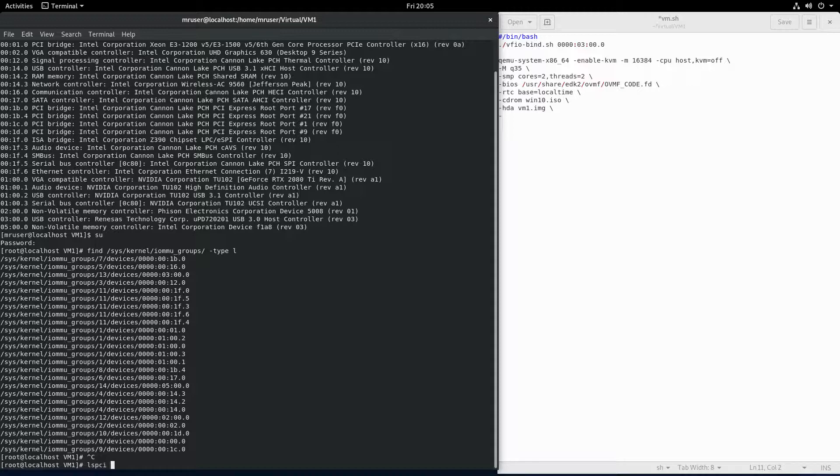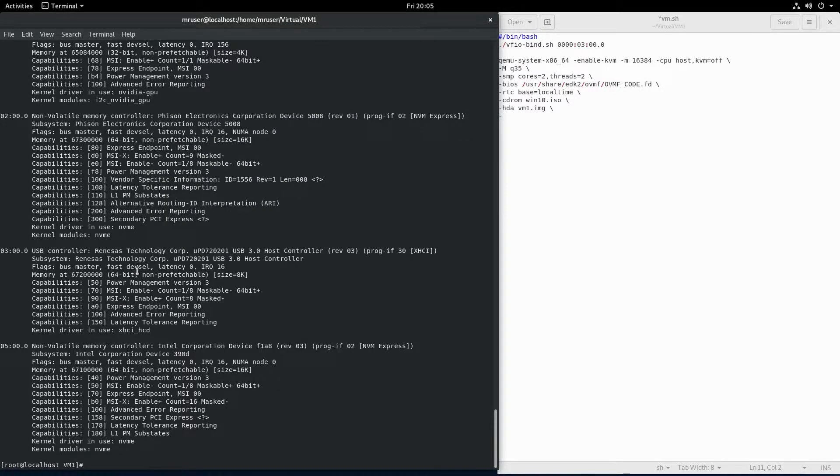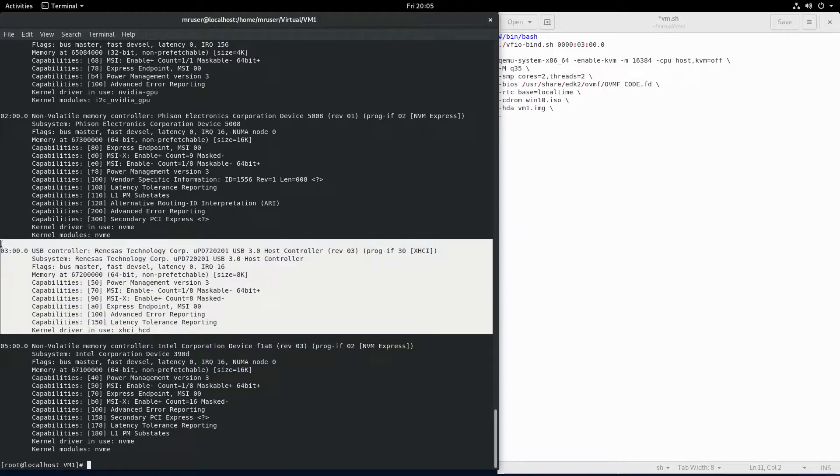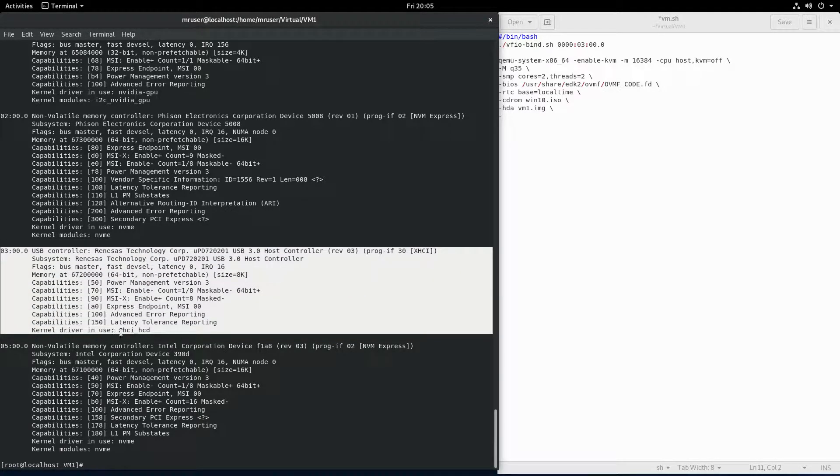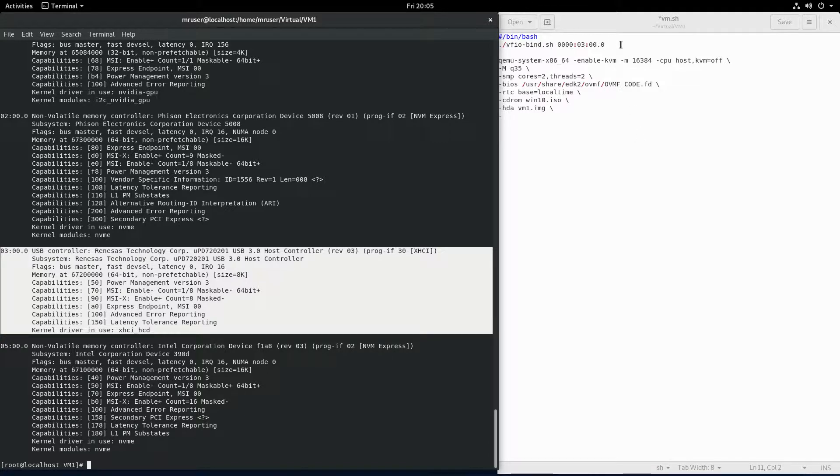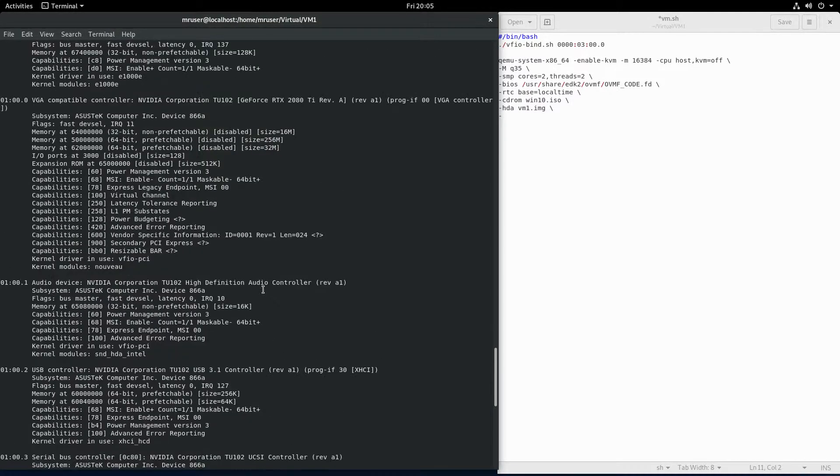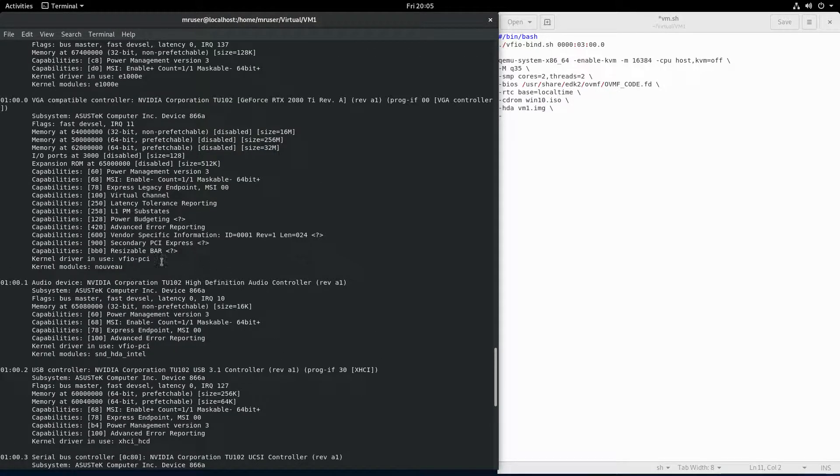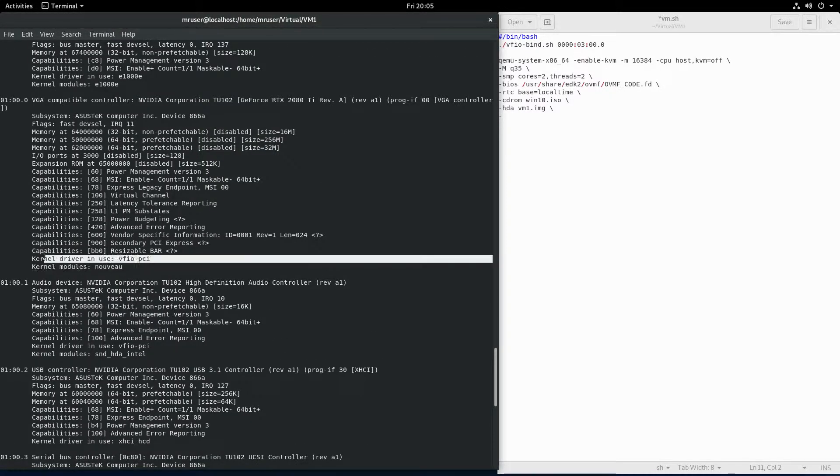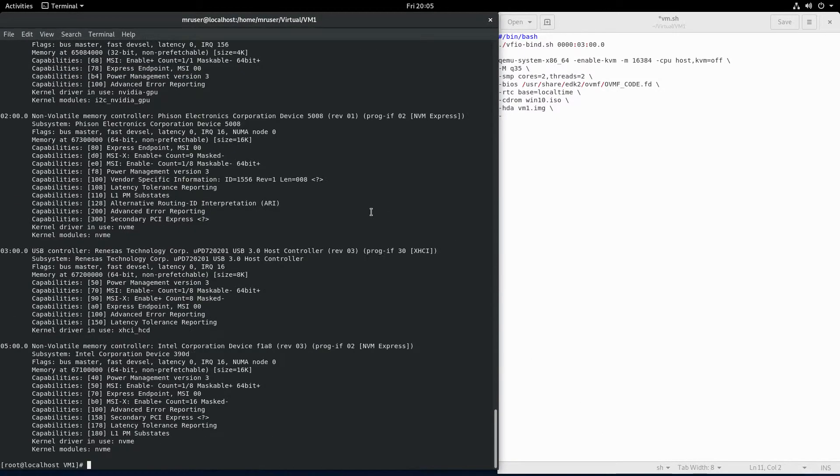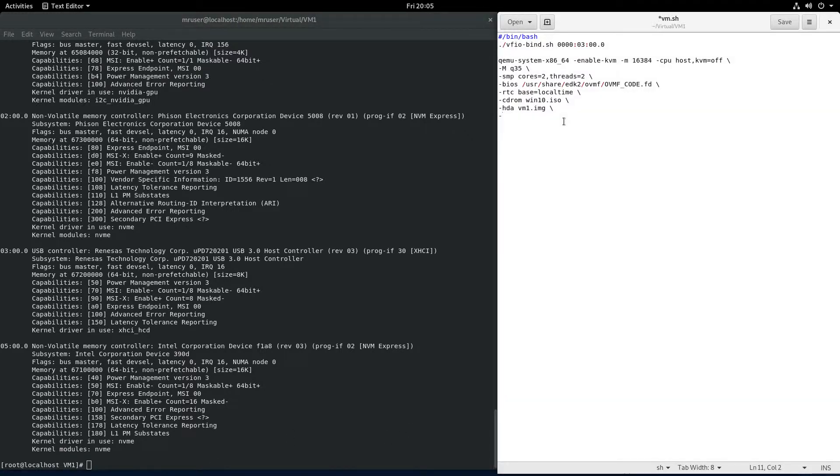LSPCI -V. The kernel driver in use for this device would be the XHCI_HCD driver. We have to unbind it from that driver and bind it to the VFIO driver so the virtual machine can use it. It happens to be the same driver we want our graphics card to use, but we'll get to that later. Now, adding it to the virtual machine.